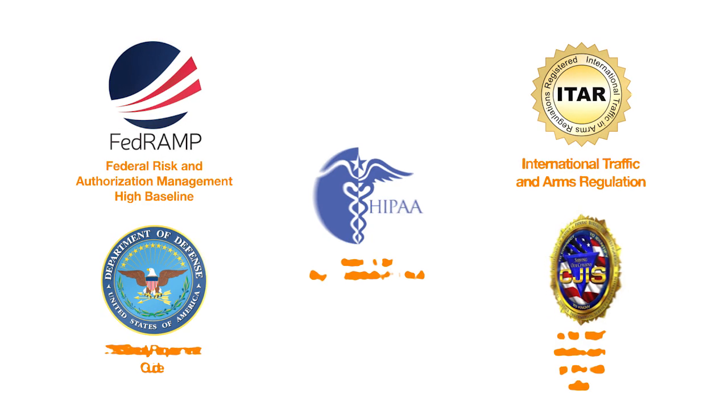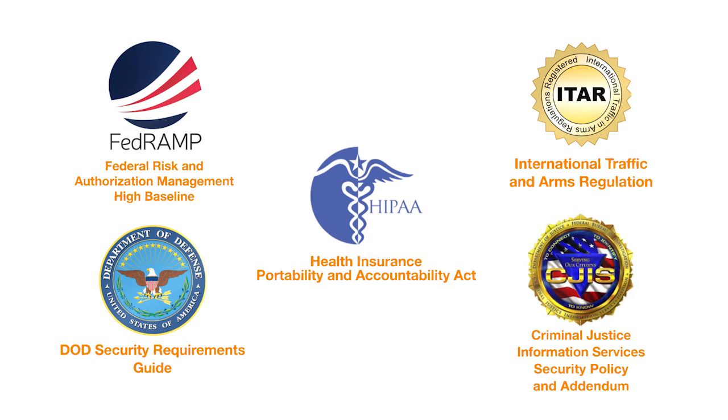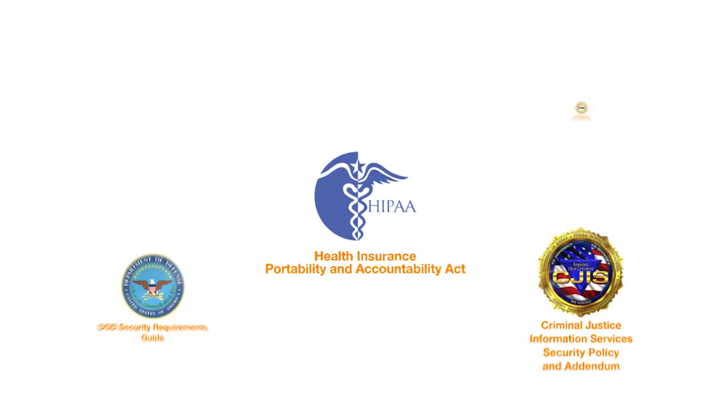AWS GovCloud infrastructure helps customers meet a variety of compliance and regulatory requirements, including FedRAMP, ITAR, DODSRG, CJIS, and HIPAA.